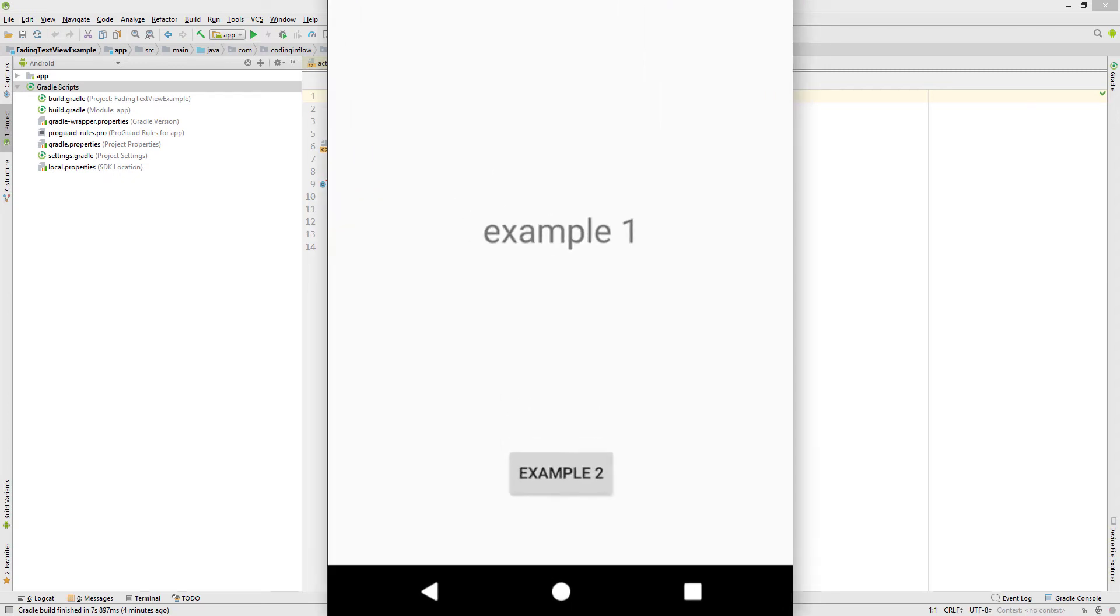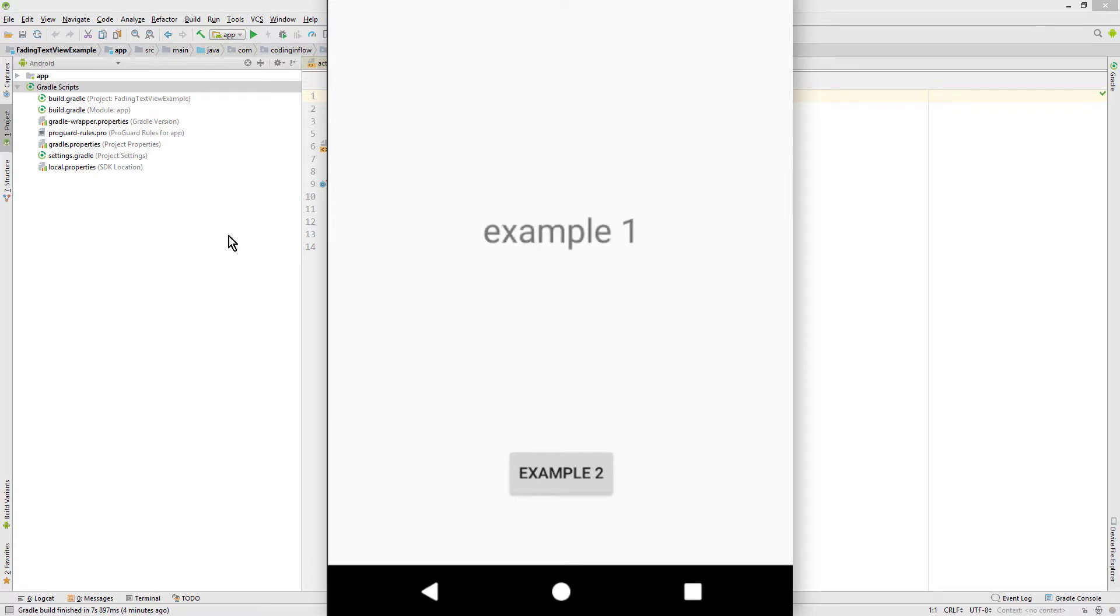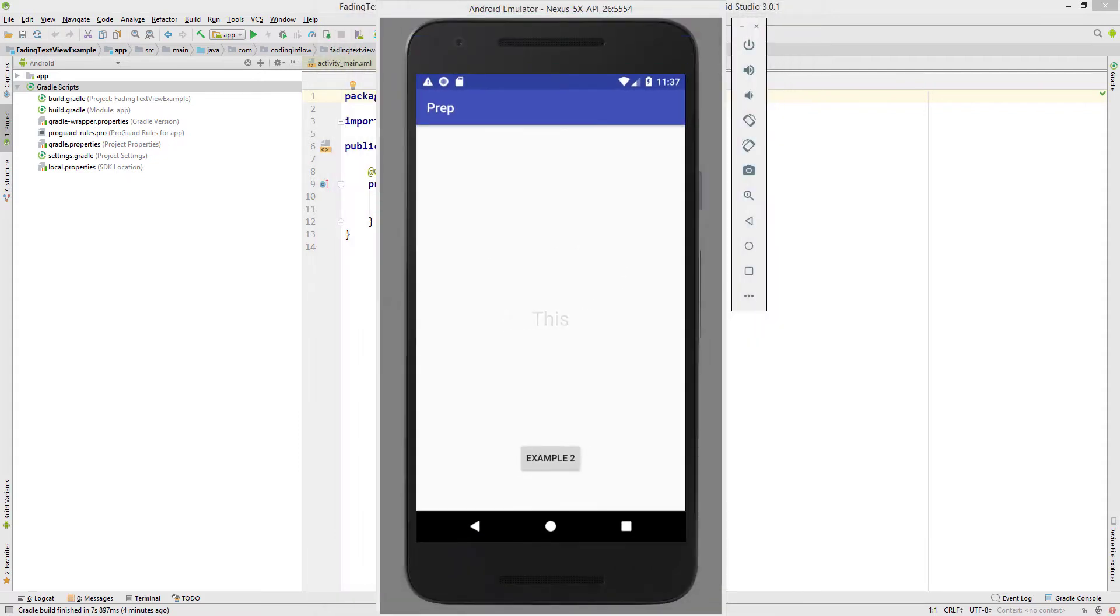Hey guys! Today I want to show you how to use the FadingTextView library, with which you can easily create fading text view animations like this. I will put a link to the code of this example into the description box, and there you will also find a link to the library on GitHub.